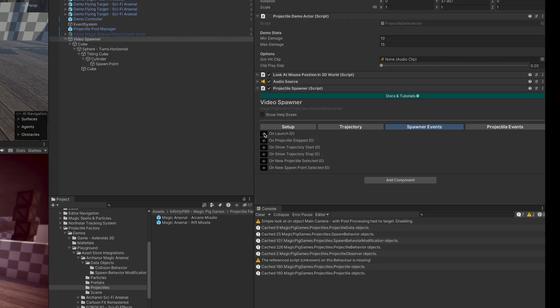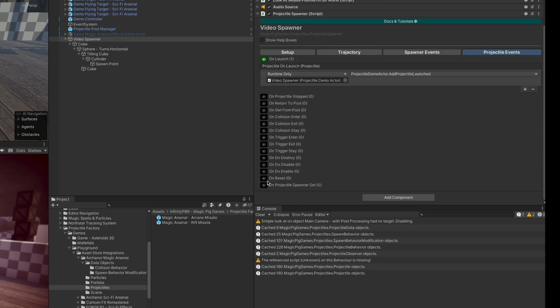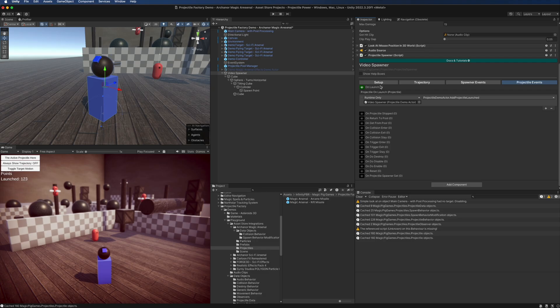The Unity Events for the projectile events and the spawner events are a great way to connect your logic with the projectile factory. You can see what's going on and react — such as adding damage or doing other things whenever projectiles are spawned, when they collide, or when they're returned to the pool. There are a whole lot of events you can tap into to make this work with your project however you'd like.